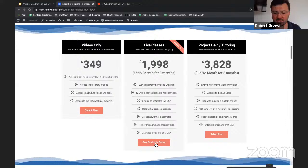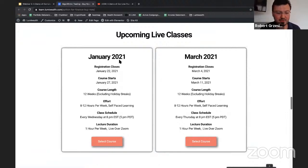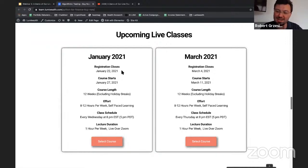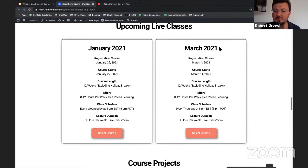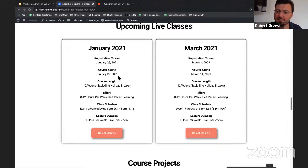When you click on live classes, you'll see available dates. Our class is starting very soon in January — the closing date is tomorrow, the 22nd, for January classes. We also have March classes starting March 11th, and probably another class in late April or May. The course is 12 weeks long, and we recommend about 8 to 12 hours per week of actual work.